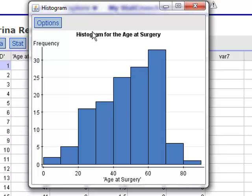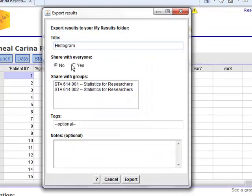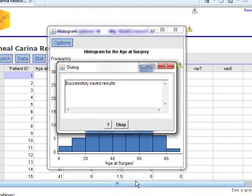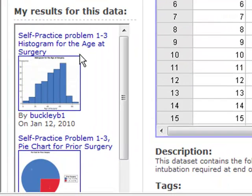Since I want to include that output in my report, I want to export that histogram to My Results. Give it a very descriptive title — for example, self-practice problem 1-3, histogram for age at surgery. Click Export and you'll see your histogram appears in your My Results section.